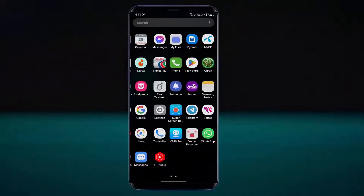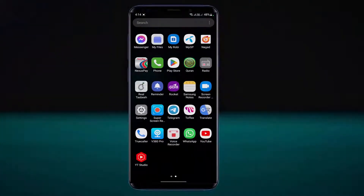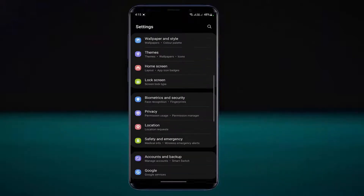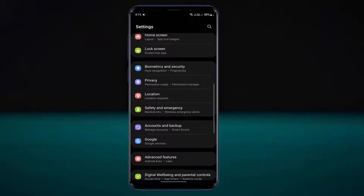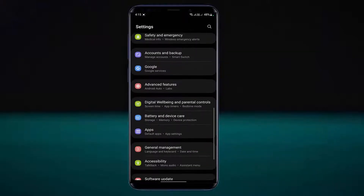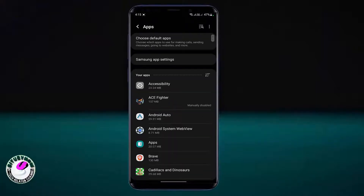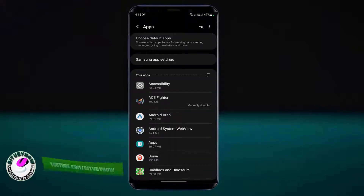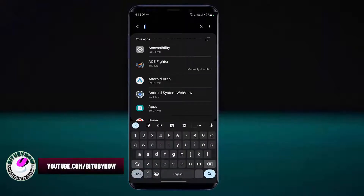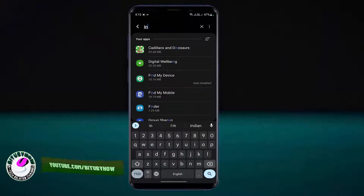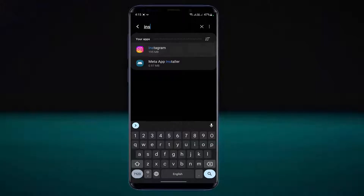First of all, go to settings of your phone. Scroll down and find applications or app. Tap on it. Now search for Instagram and tap on Instagram.